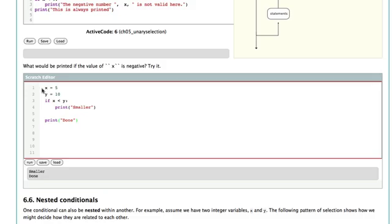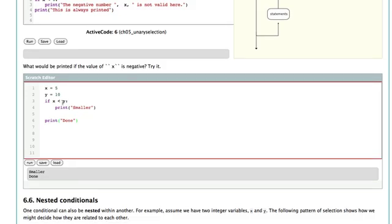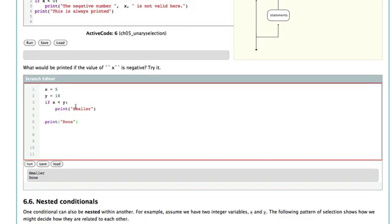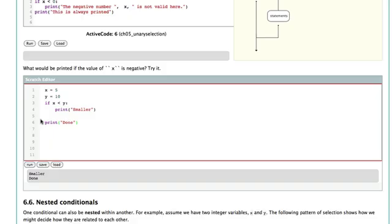The reason for this is because if x is 5 and y is 10, x less than y—5 less than 10—is true. So we go to the true part and print the word smaller. We're then done with the if statement, and so we continue on and print the word done. Again, there are four statements in this program: two assignment statements, one selection statement, and one print statement.